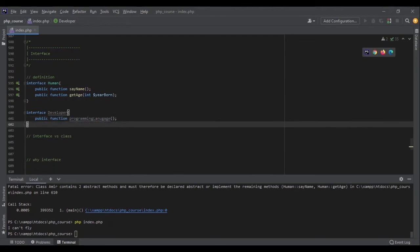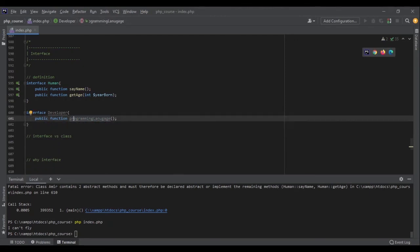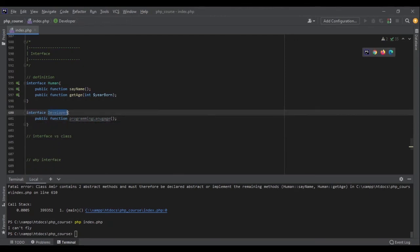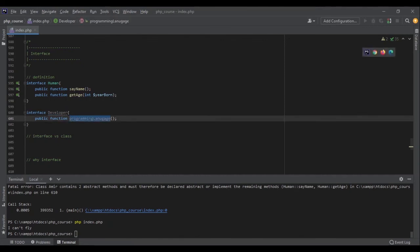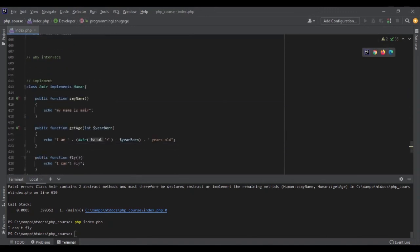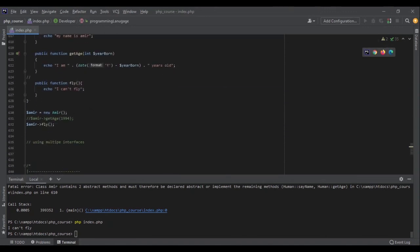That's it. So here I have a contract, I have an interface called developer. So every class that implements this developer must have a function which is public and the name is programming_language.